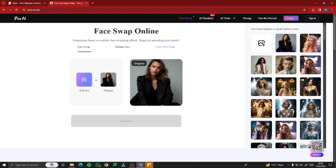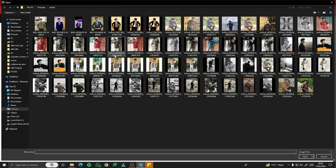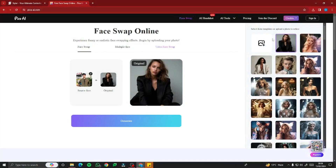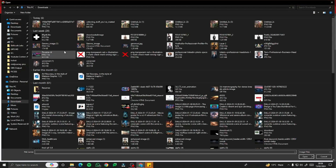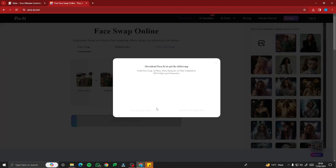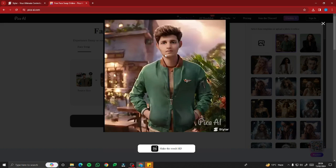I'm going to upload my face — that's my normal picture — and for the original picture I'll upload my cartoon image. Then click on Generate. Here we go — this is the result of our cartoon character image.